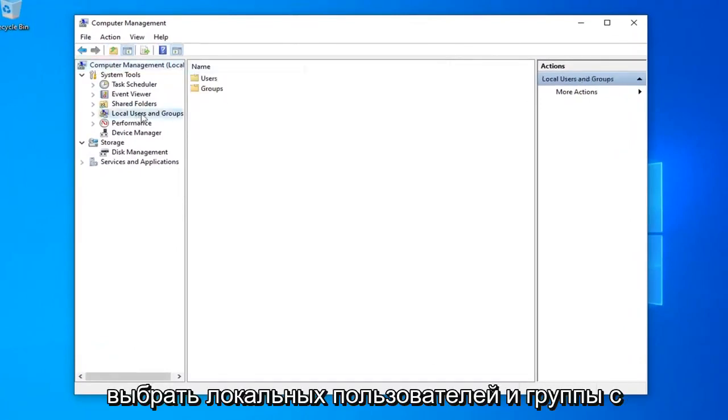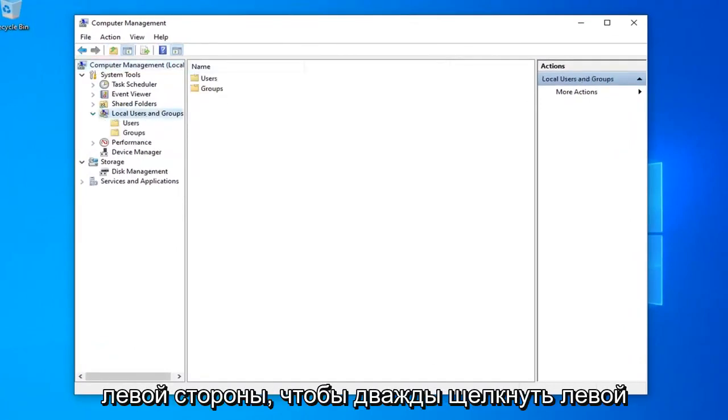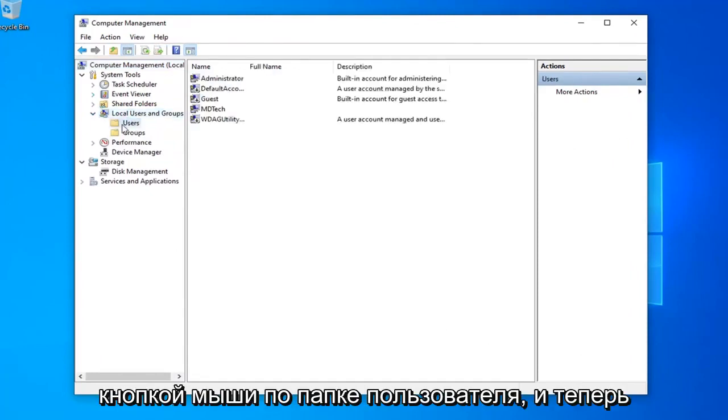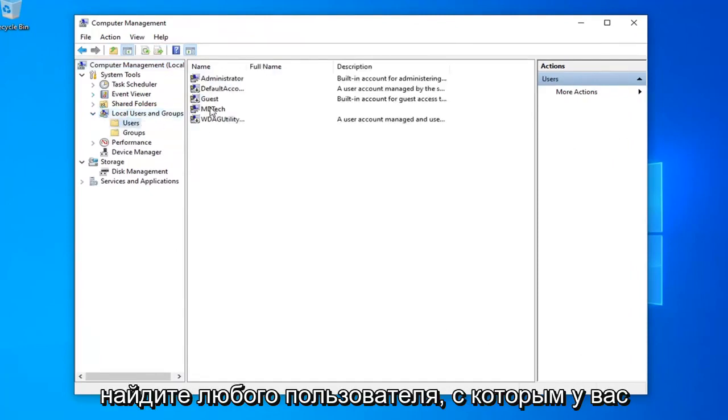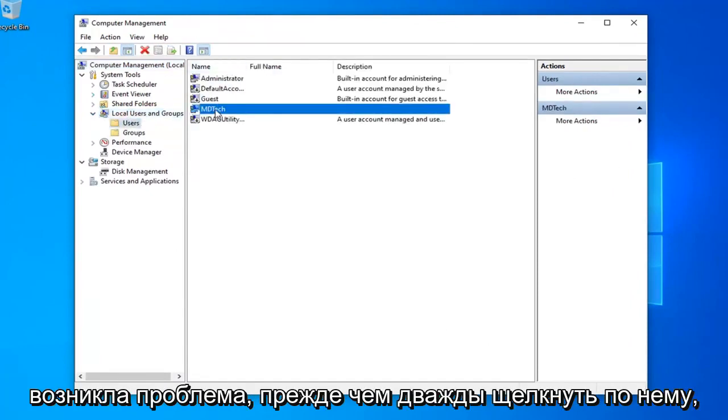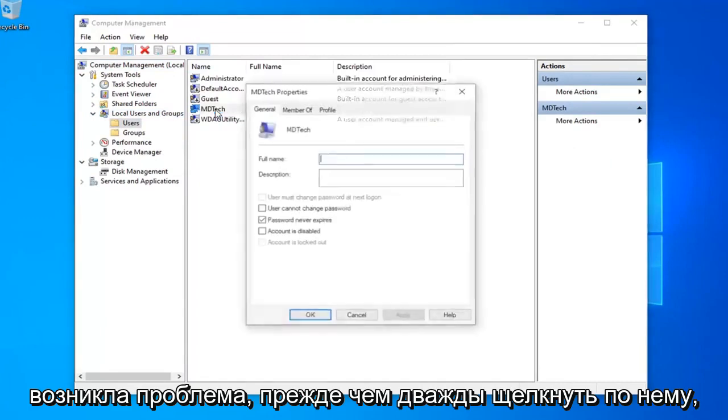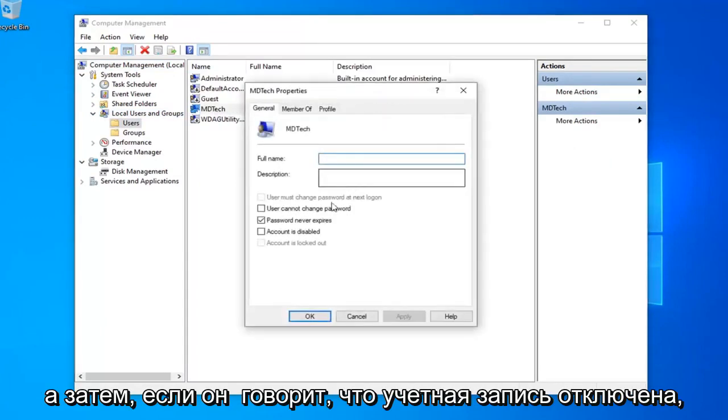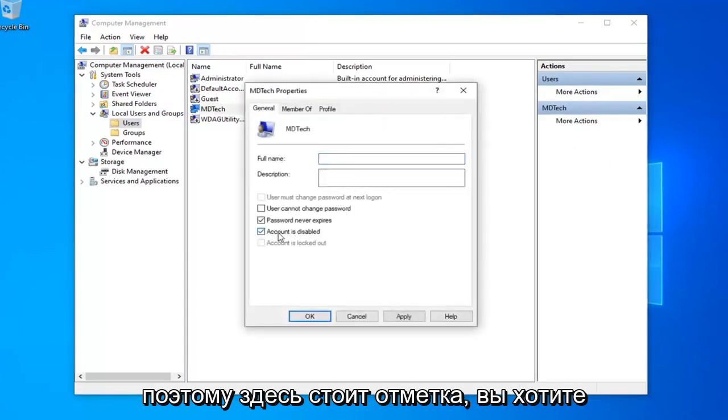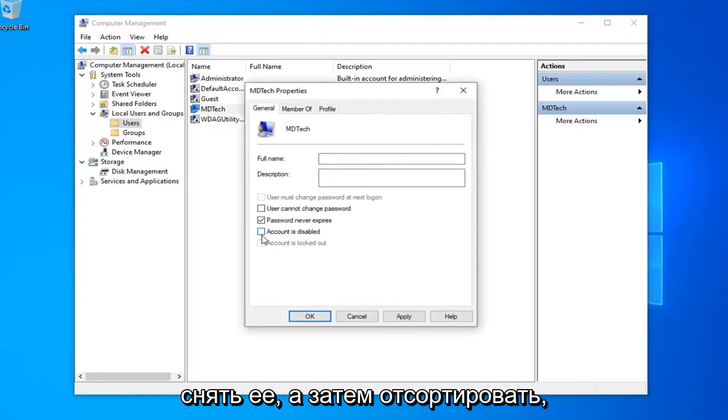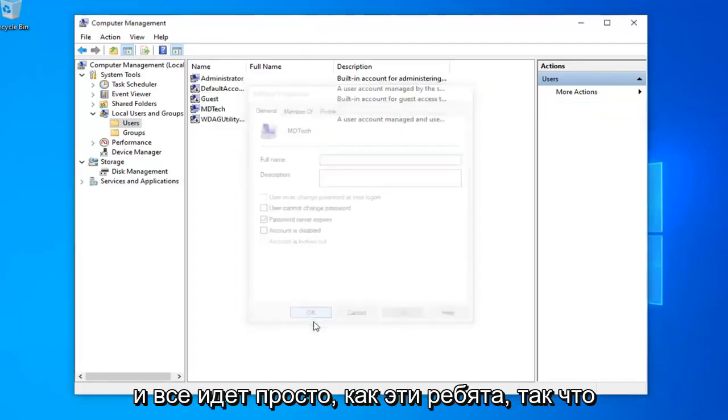Select local users and groups on the left side, double-click on that. Left-click on the users folder. Now locate whatever user you're having a problem with before and double-click on that. If it says account is disabled, it's checkmarked in here. You want to uncheck it, and then select apply and OK.